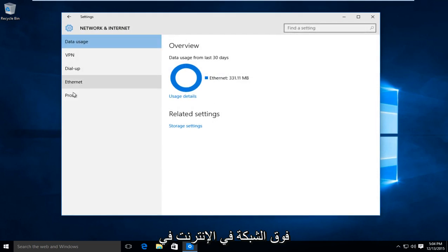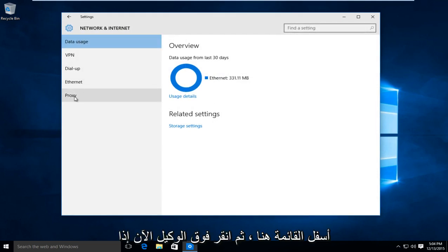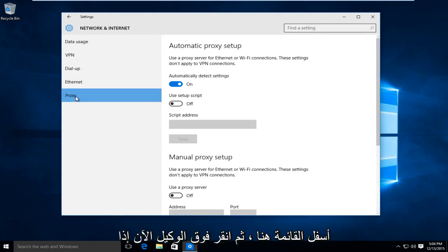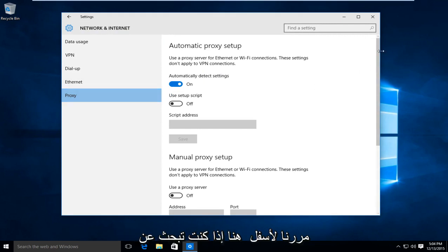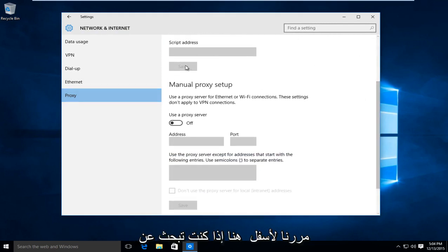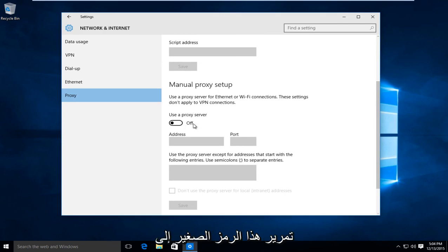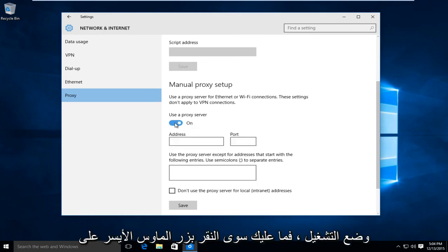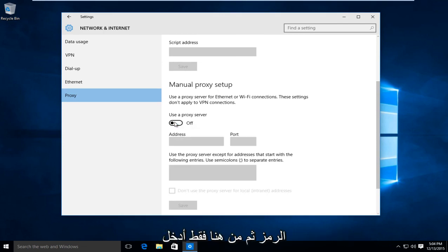At the bottom of the list here, left click on proxy. Now if we scroll down here, if you're looking to manually set up a proxy, we want to swipe this little icon to the on position. So just left click on the icon.